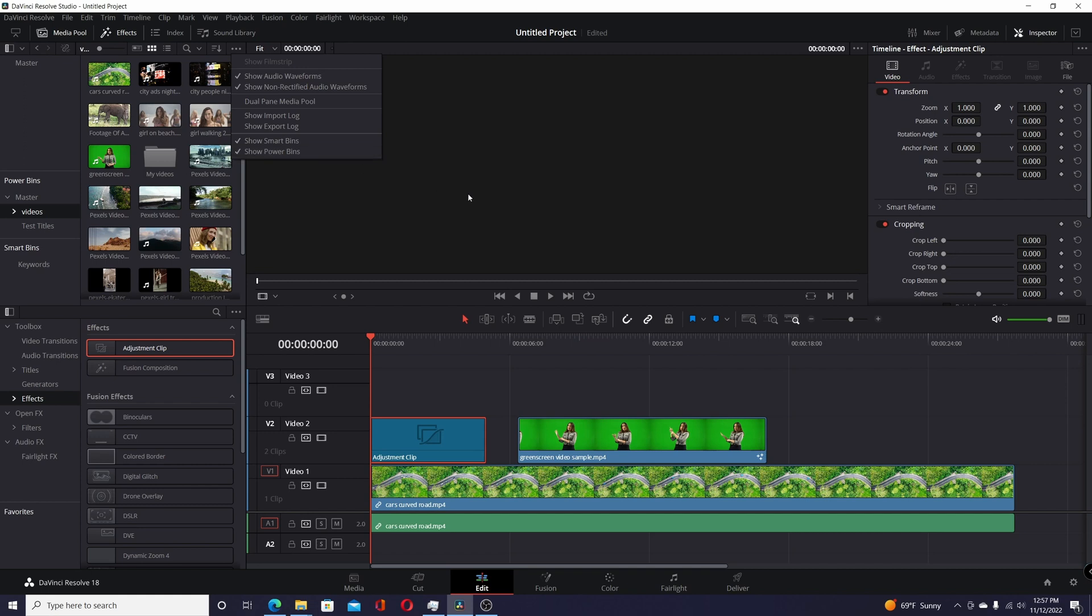This is just a quick video to show you where a couple of those missing features are now located instead of in the View menu. Hopefully you found this video useful, and thank you for watching.